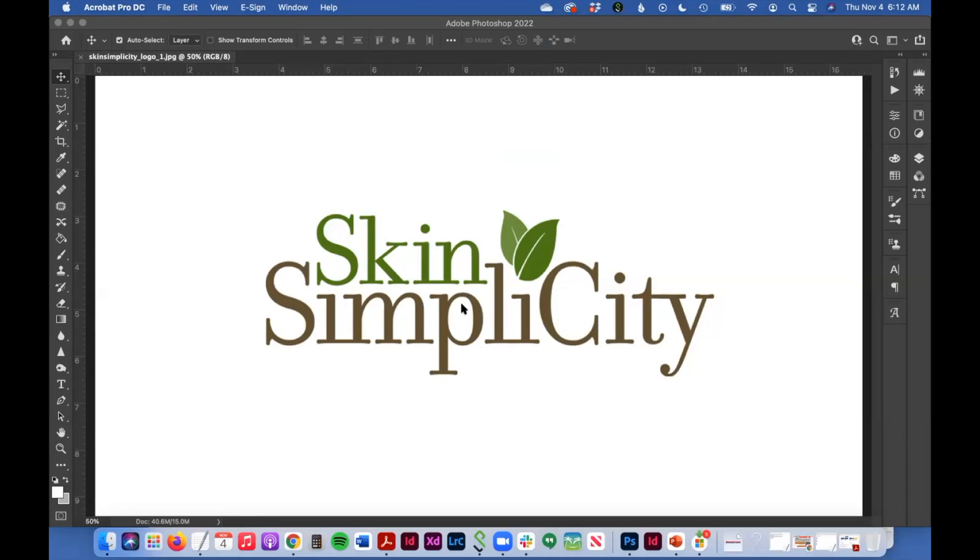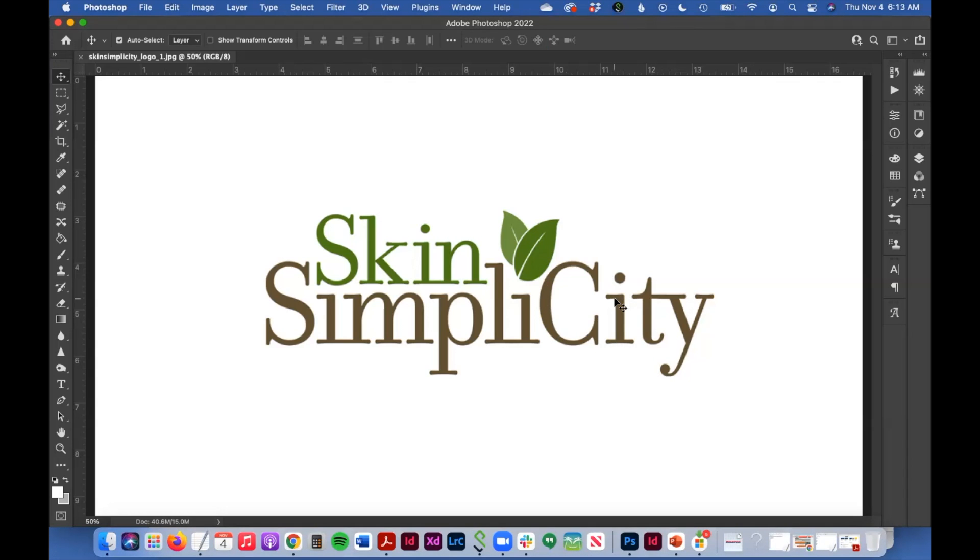In Photoshop, I have this logo open, Skin Simplicity, and there are three colors present in this logo right here.